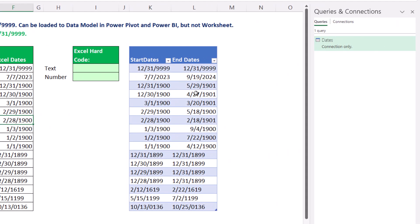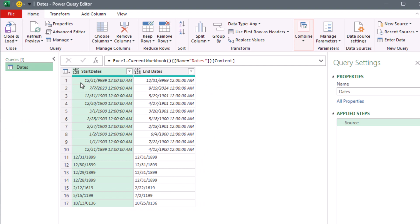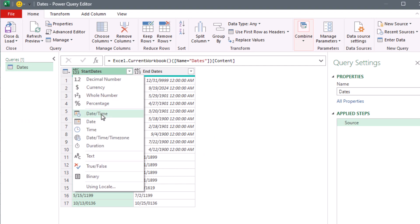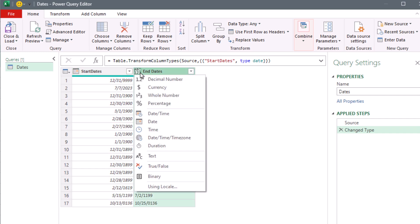Let's import this — in fact, I've already imported it. I'm going to double-click. They import as text, but no problem — I'm going to select the icon for data type and convert it to date. And sure enough, there's no longer a February 29. It's the 28th, 27th, and so on. And look at that — we have a date in the year 136.